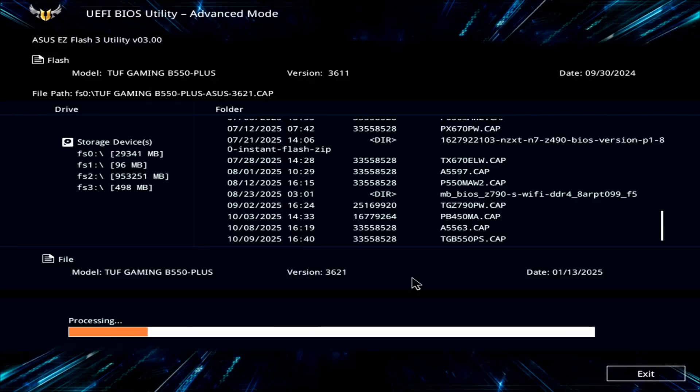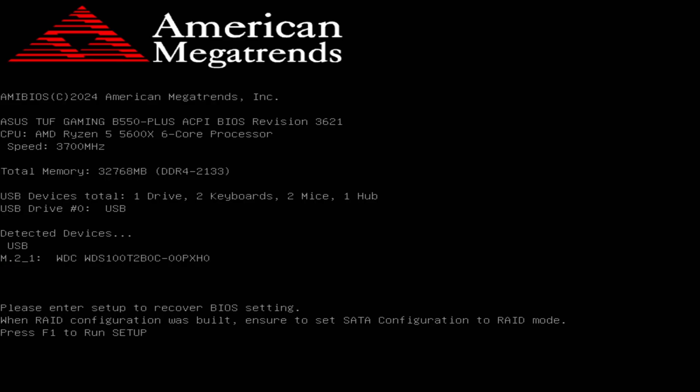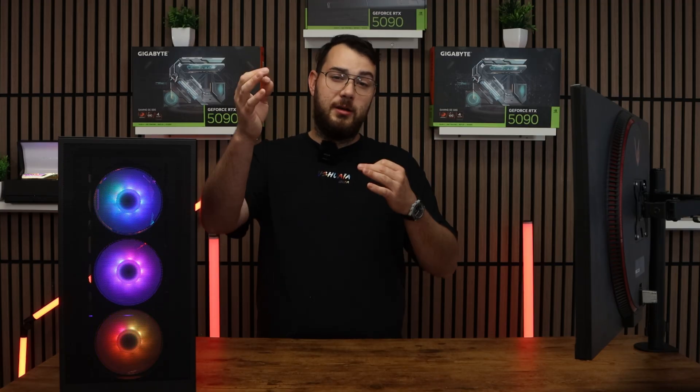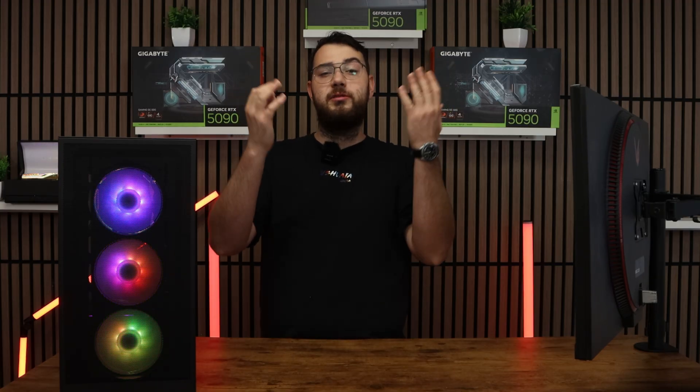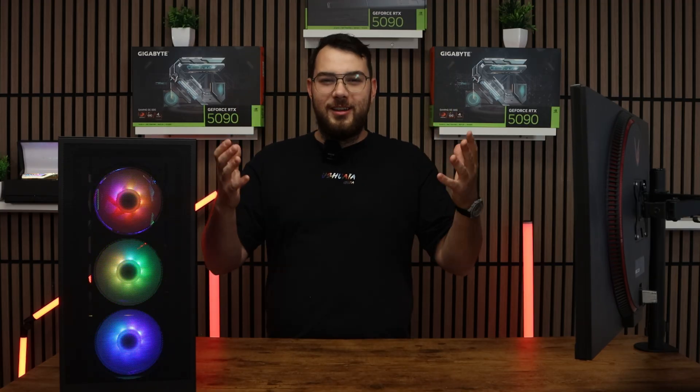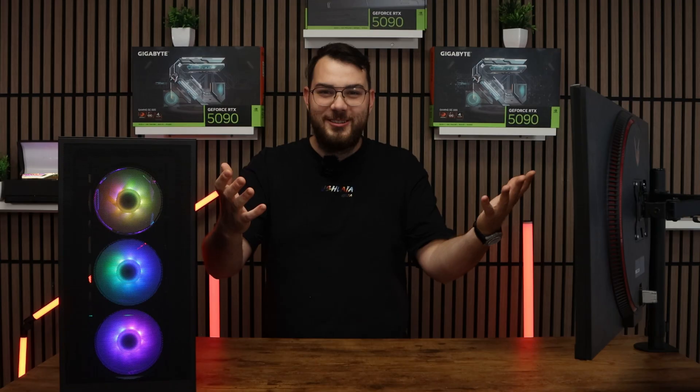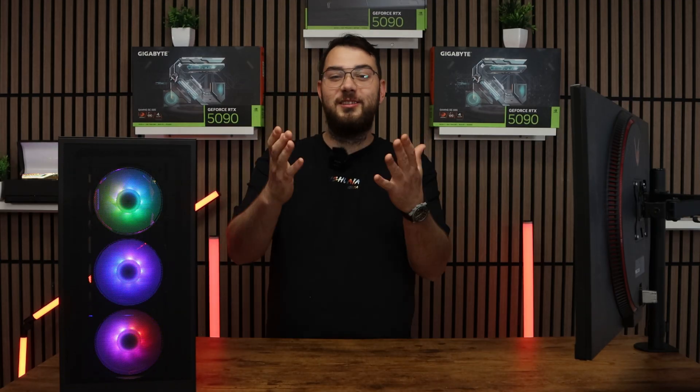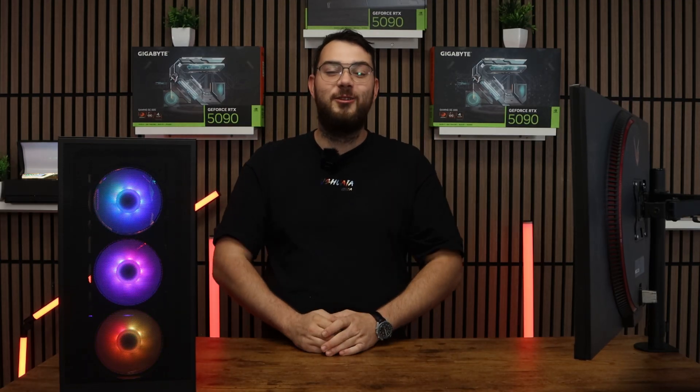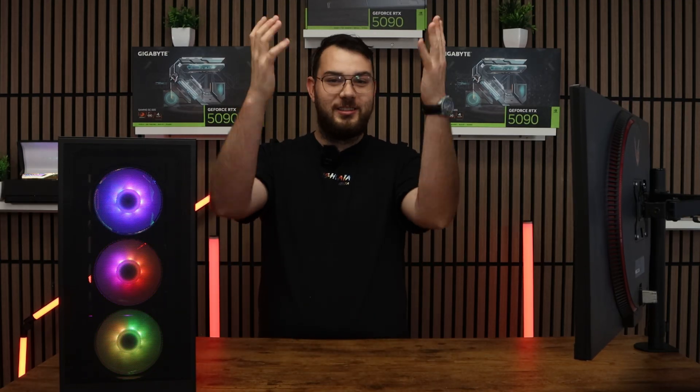After five to ten long minutes, your PC will automatically restart. It'll go back into the BIOS itself and double check that the version number matches the one you downloaded. If it does, congratulations. You've successfully updated your BIOS and now you can continue using your PC.